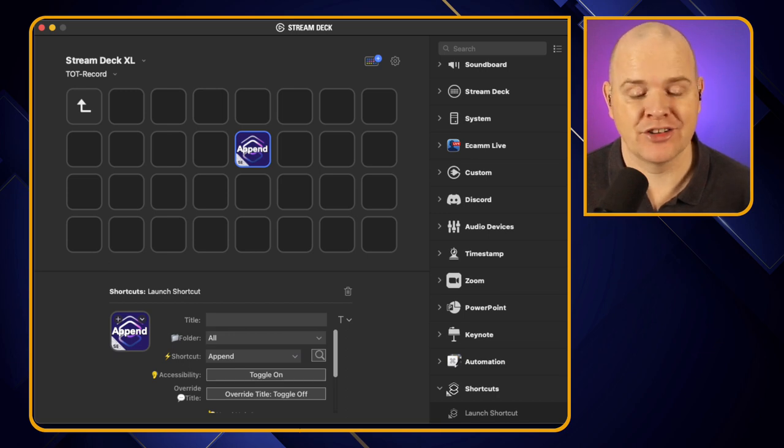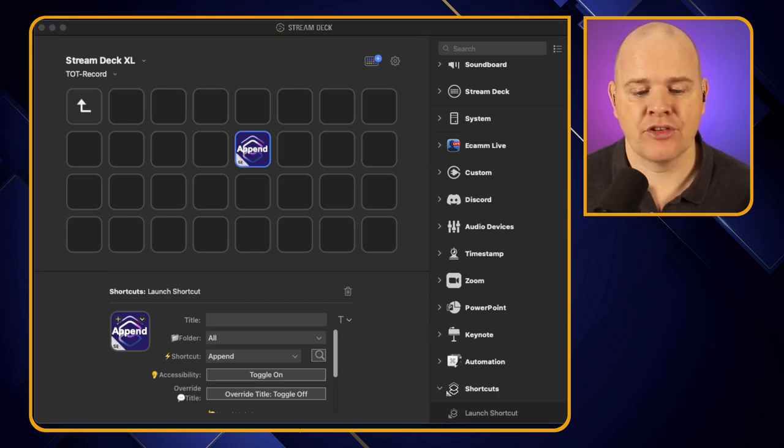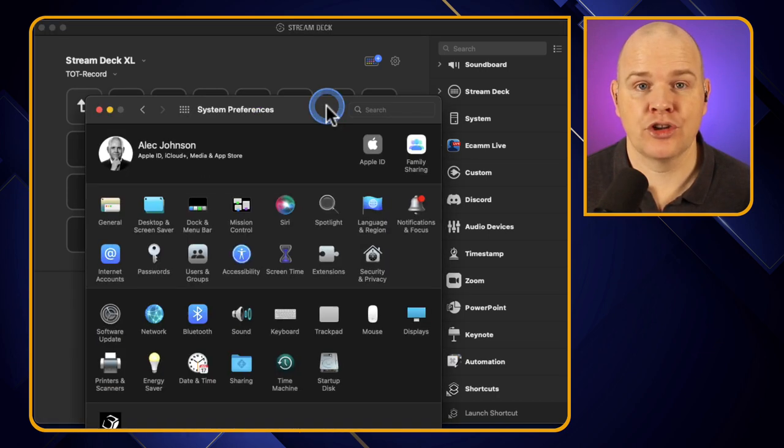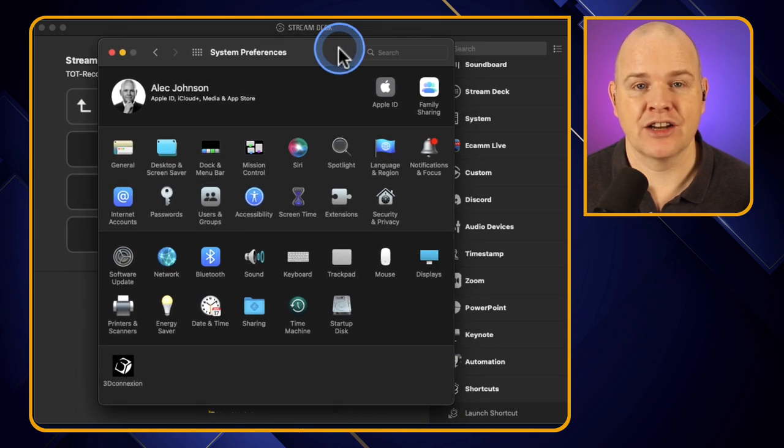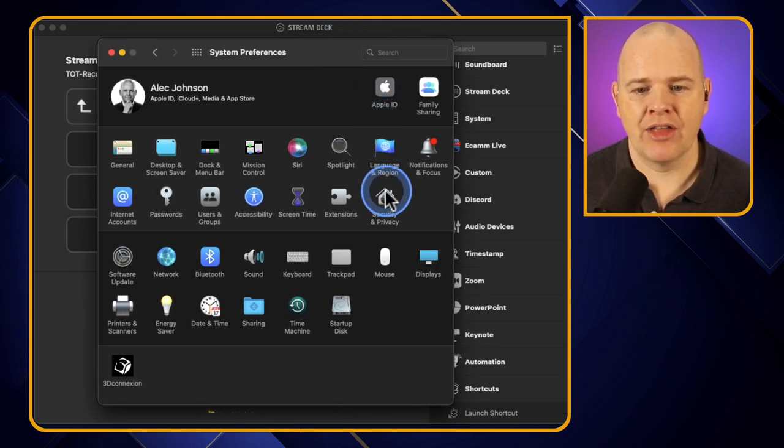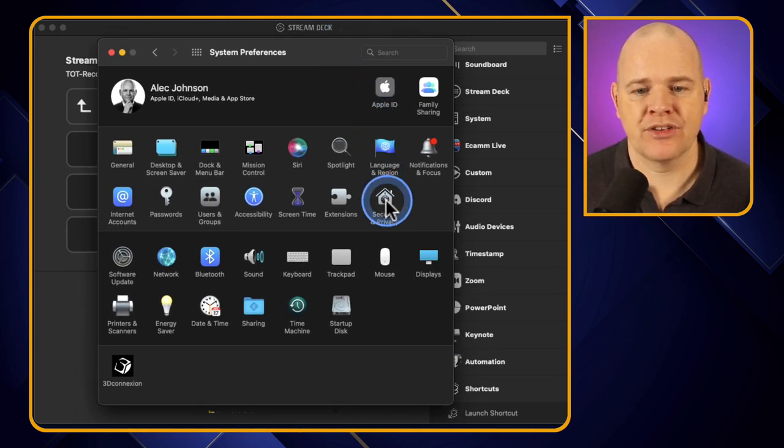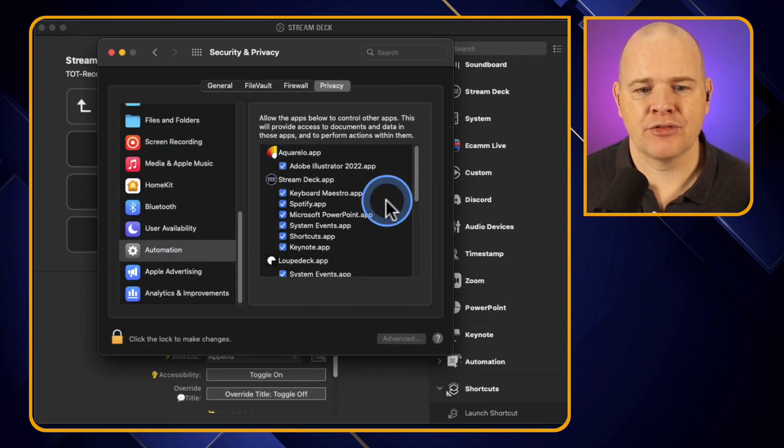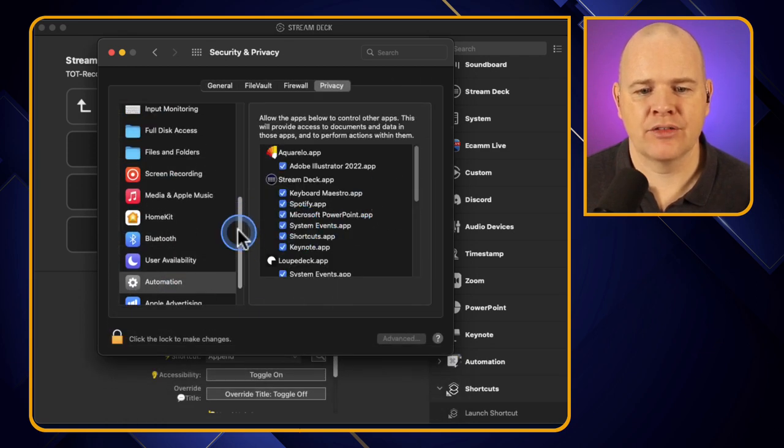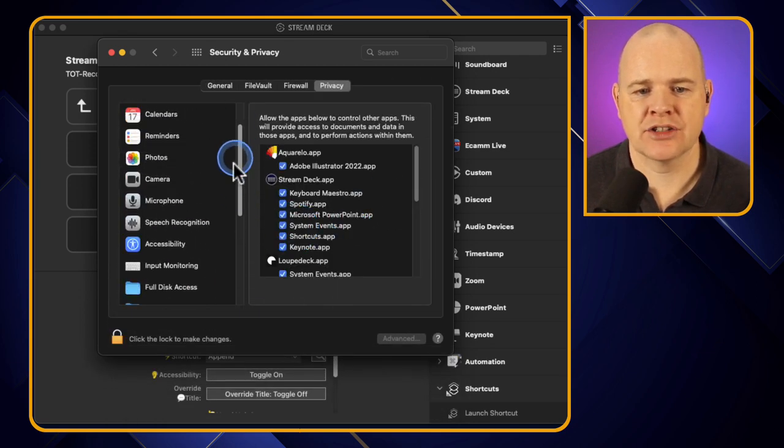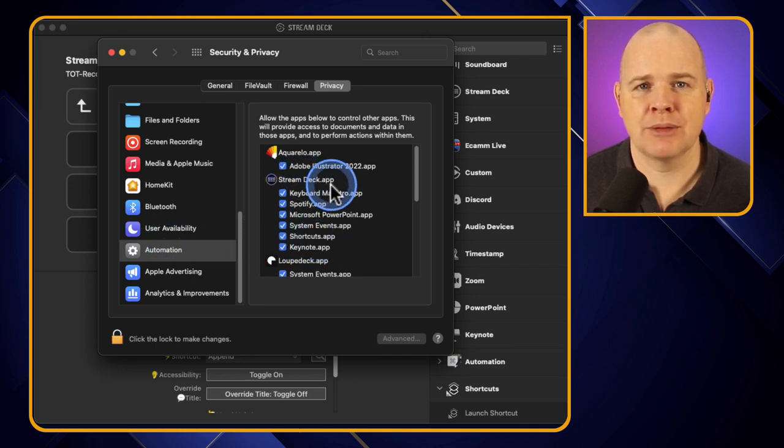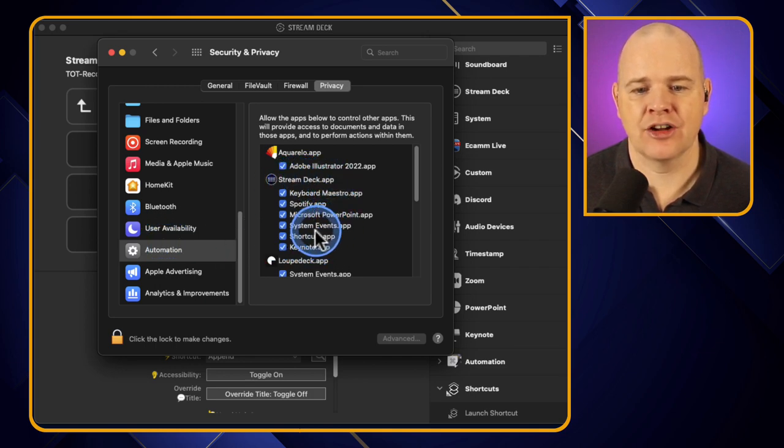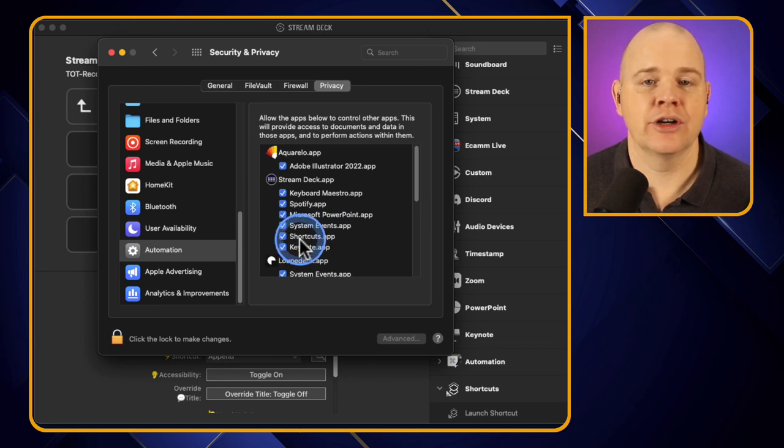You may get prompted to go and check your security and privacy section on your Mac. So that would be over here in system preferences, and then from within here it's going to ask you to go down to the automation section which is right down at the bottom.